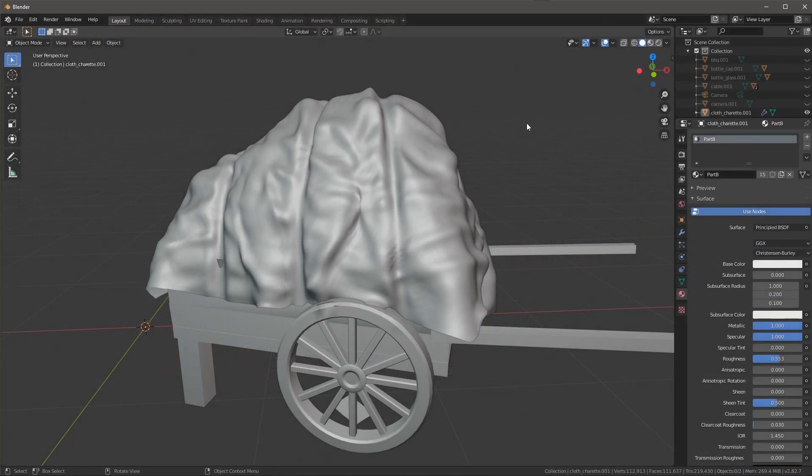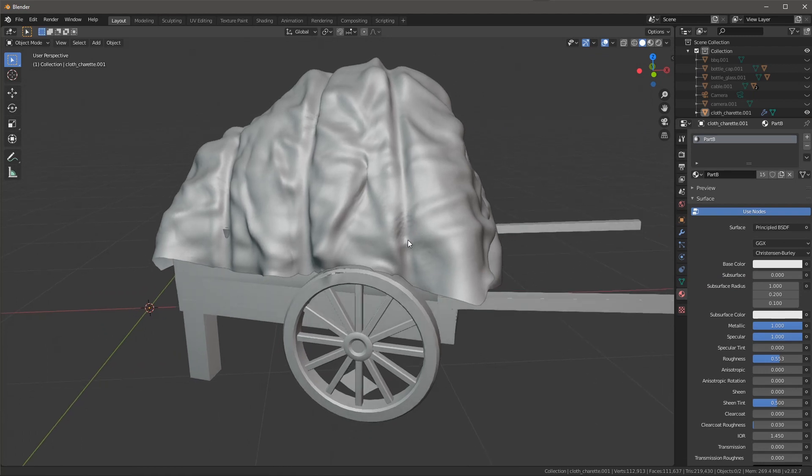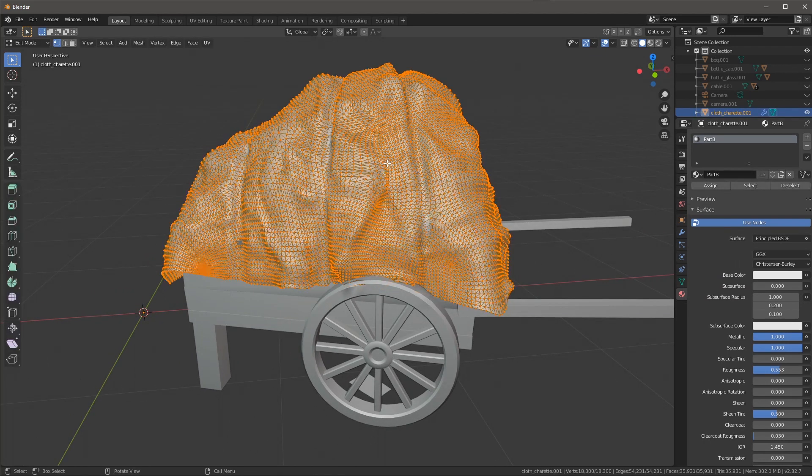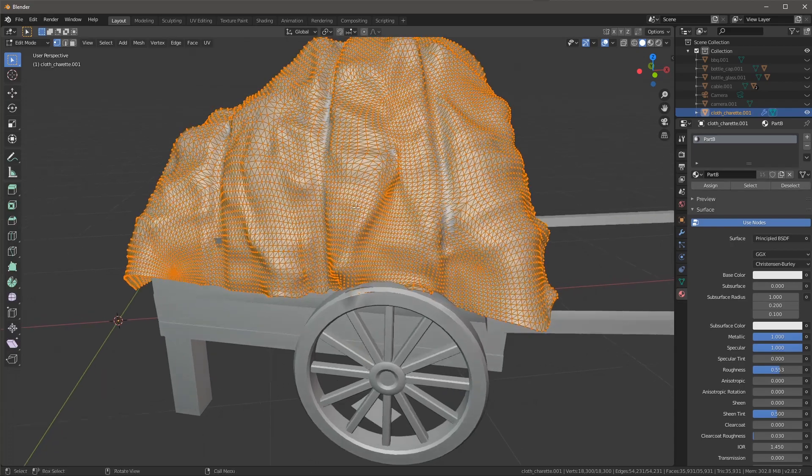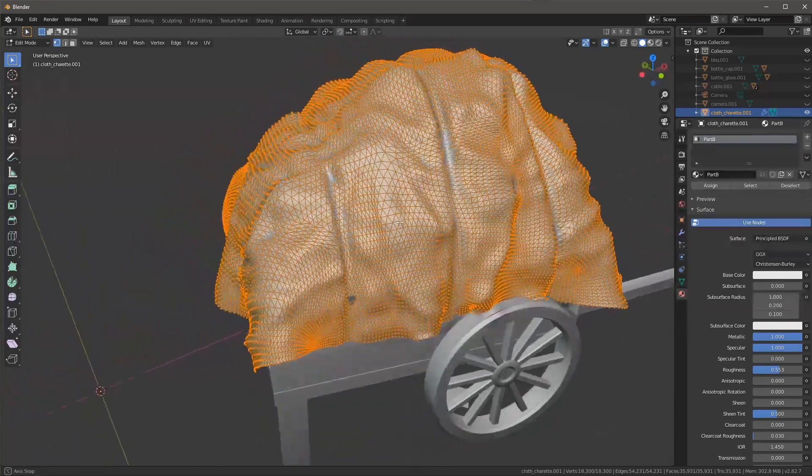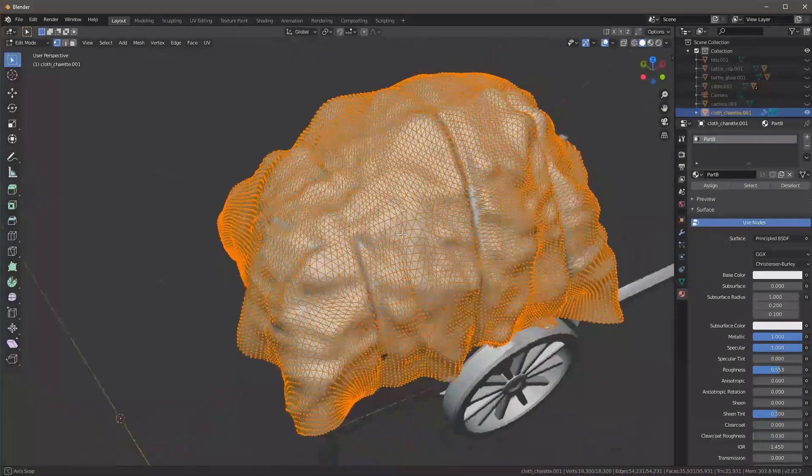So here I've imported that FBX into Blender. This is our tarp and if we take a look you can see this is now the tessellated mesh that was exported from Substance Painter.